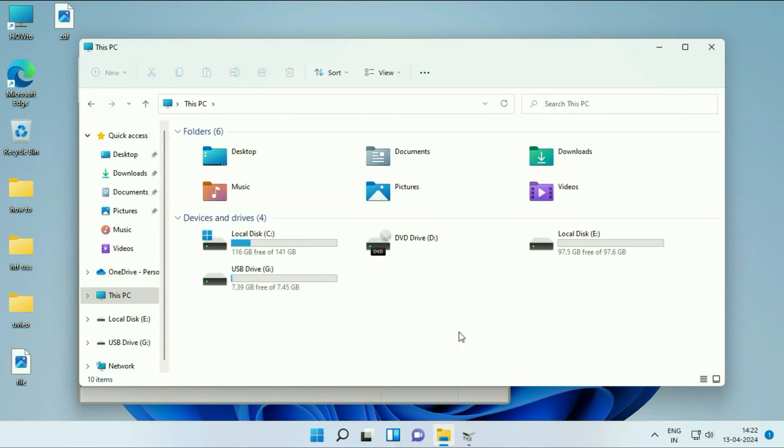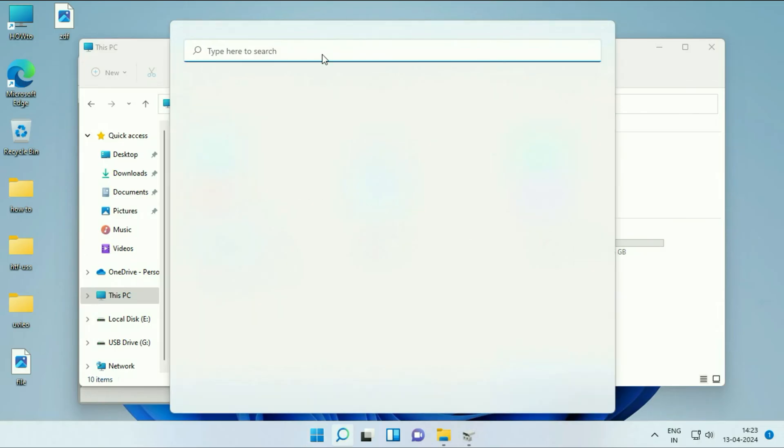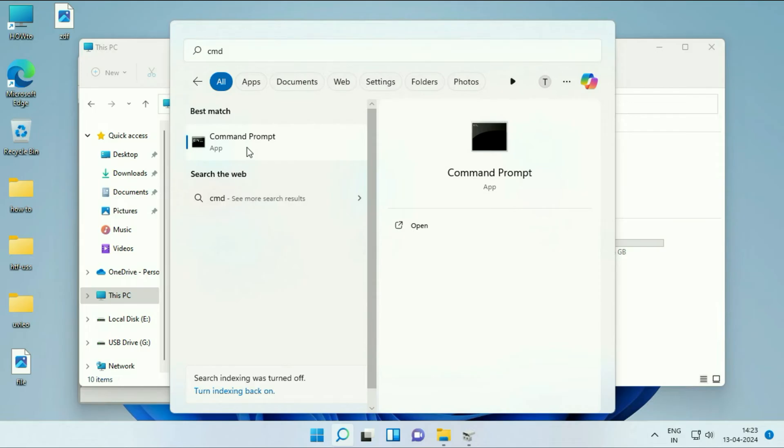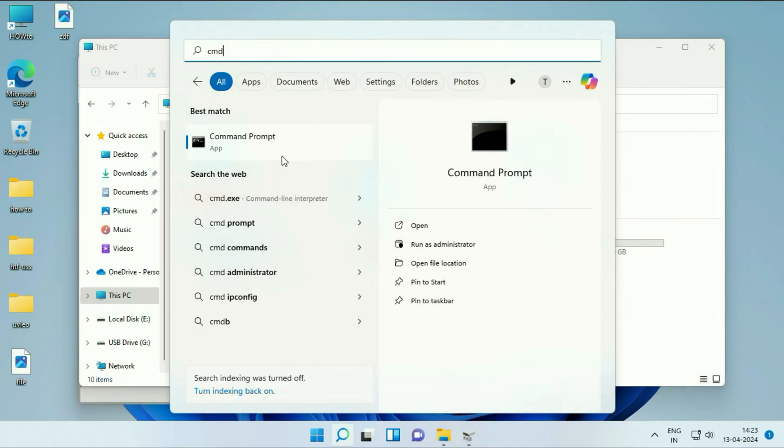Now move on to our next method. If you can't format your USB flash drive, to fix that error, open Command Prompt. Click on the Windows icon, then click on this search box and type CMD. Right-click on Command Prompt, then click on this option: Run as Administrator.